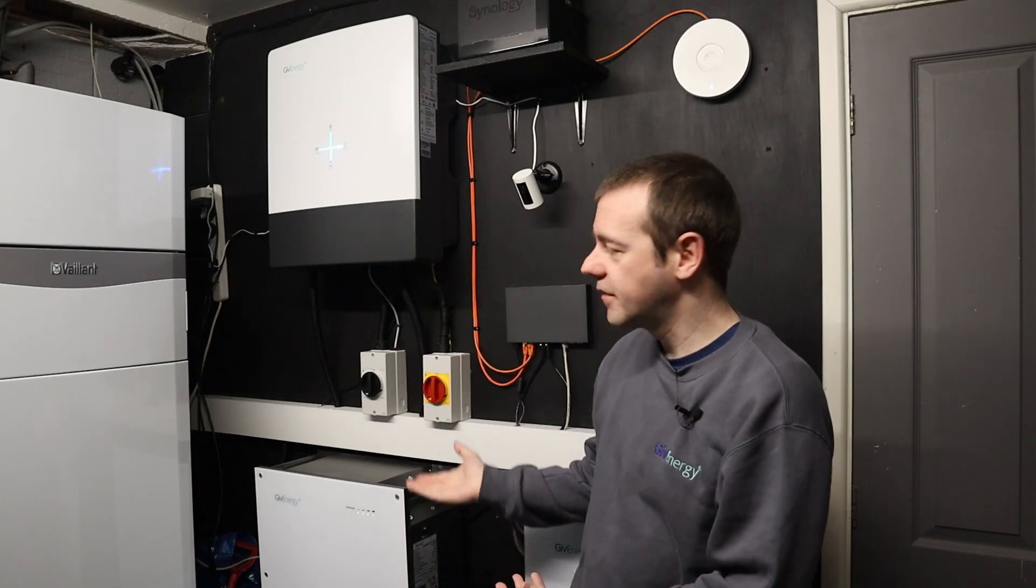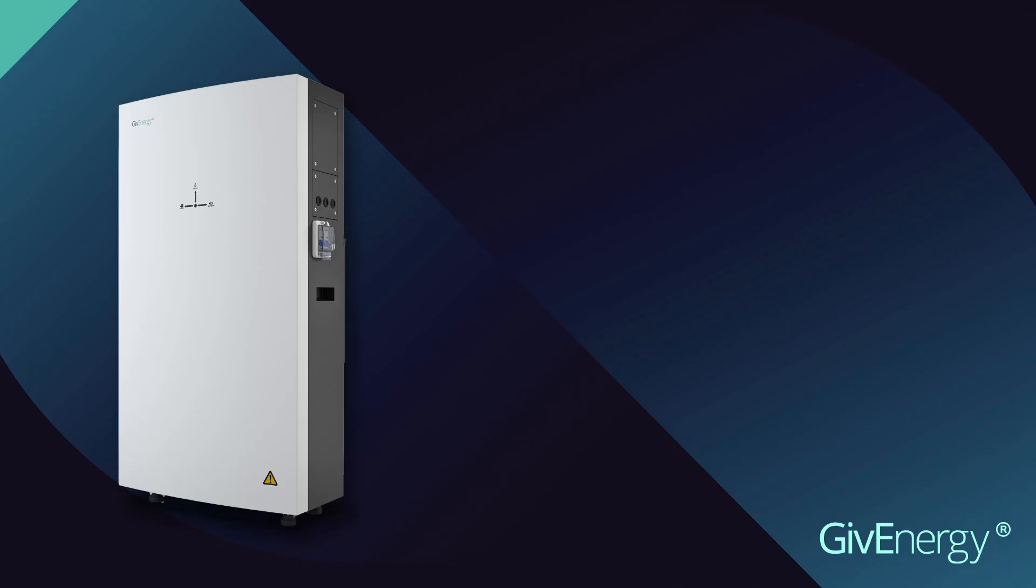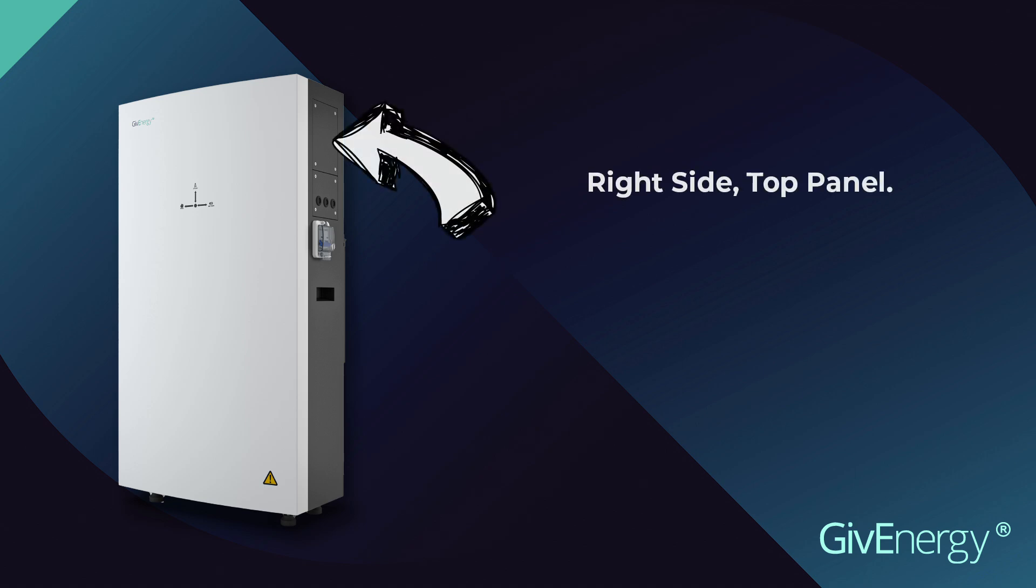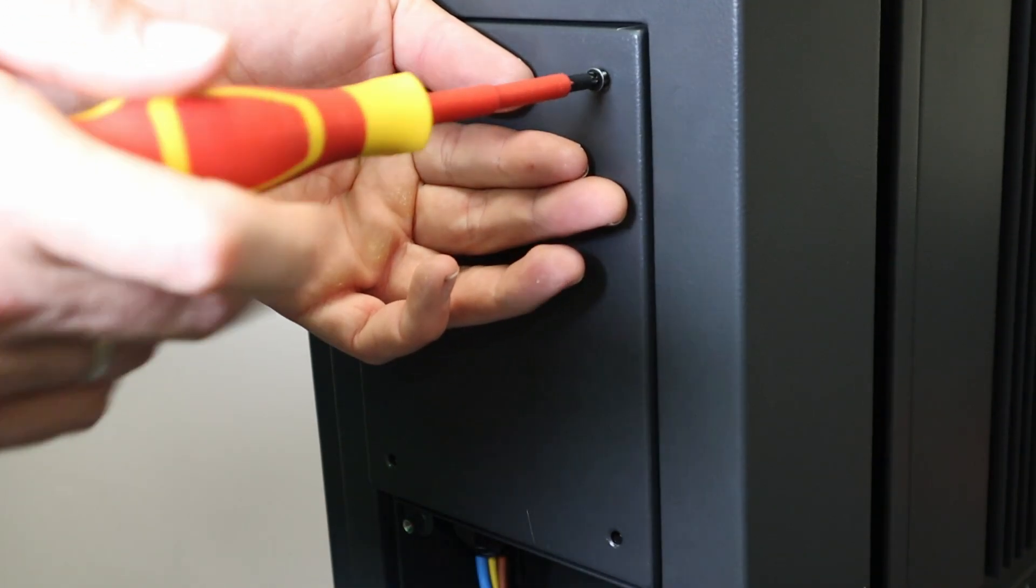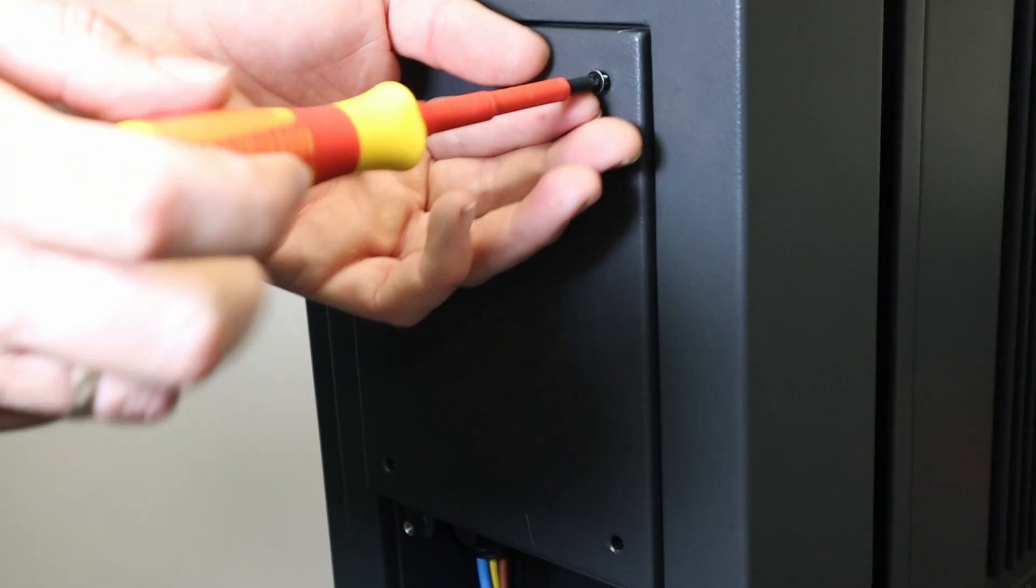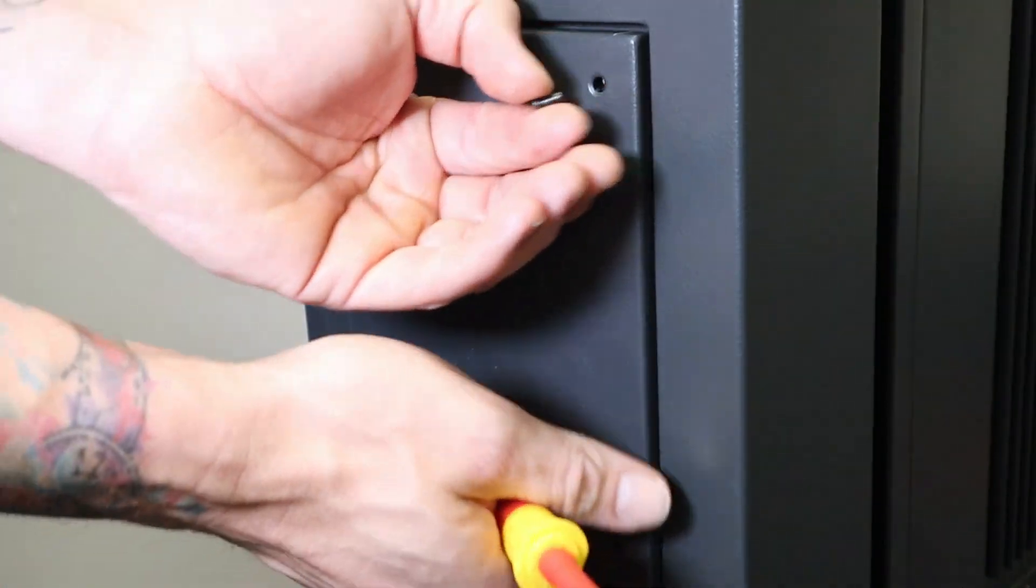Now the USB device is ready to use. We just need to get physical access to the correct place to put it in the relevant unit. The top panel on the right hand side of the all-in-one unit is what we need to remove. There's just four screws. Unscrew them and the panel simply just comes away nice and easy.